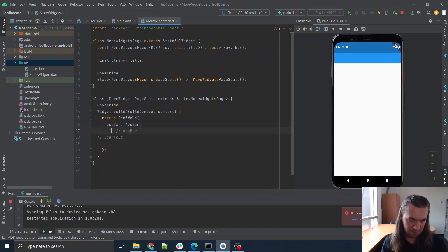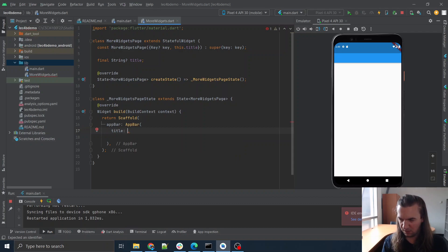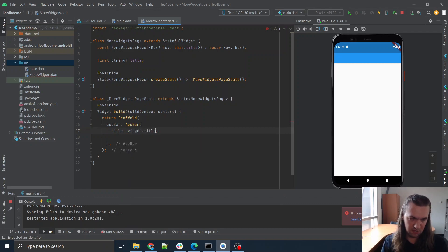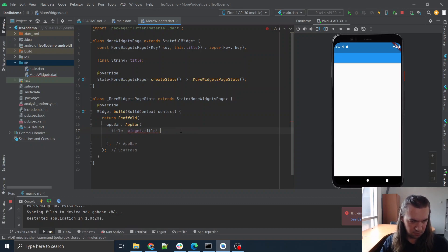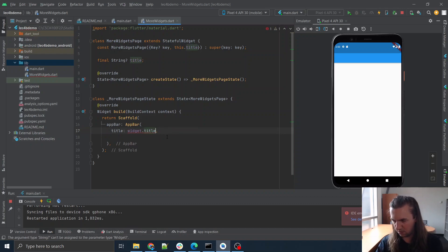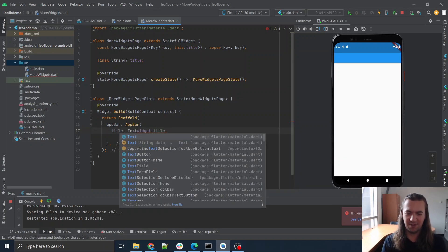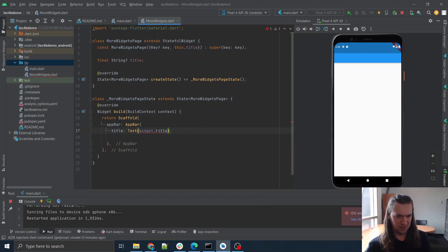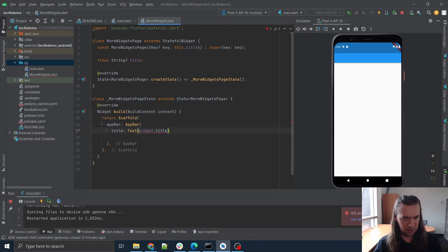So scaffold — and inside my scaffold I'm going to have an app bar. It's just going to be an app bar. Maybe I should have copied this from the starter code, but it's not a big deal. Let me just make sure it doesn't give me another black screen, because I feel like it's really unsettling.